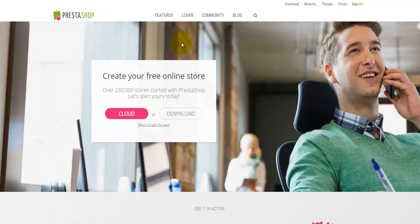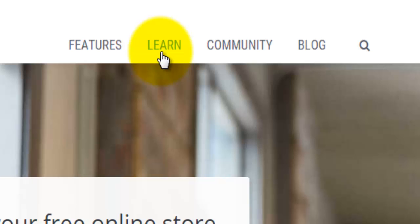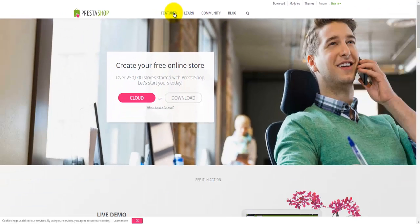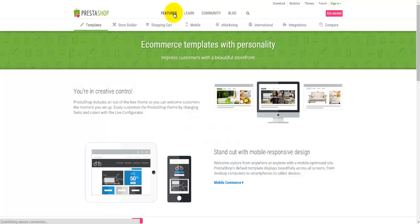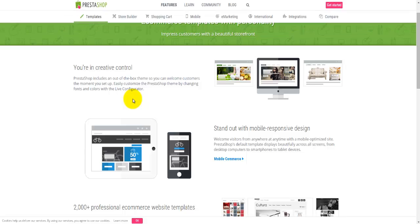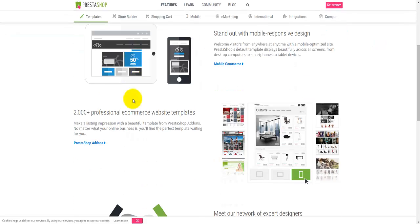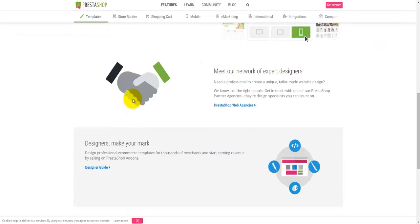Right at the top, the menu gives options for features, learn, community, blog, and search. If you click on features, I strongly recommend you do this and go through all of the features available here. You'll be sure that PrestaShop is something for you. So go through all this and read.